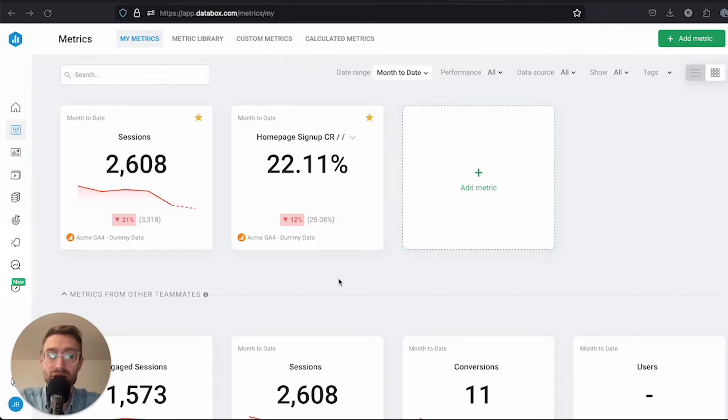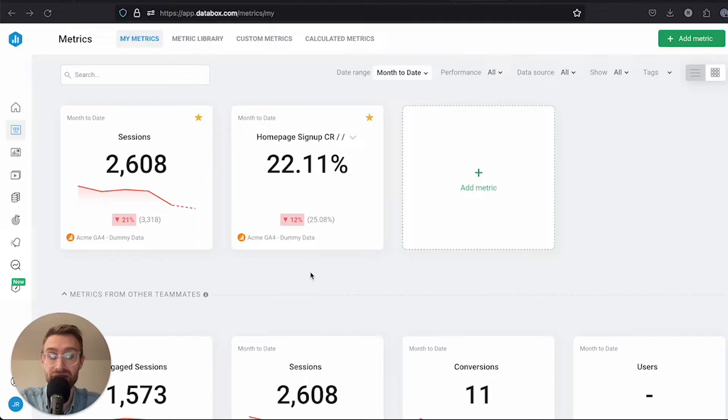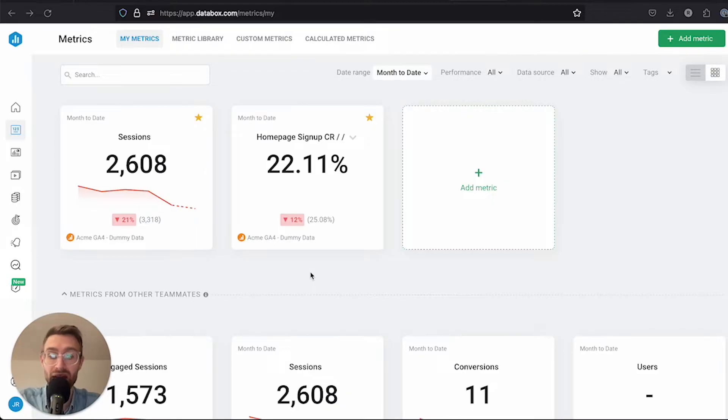In this video, we're going to cover building a custom dashboard. With the metrics we recently covered, you're able to visualize individual KPIs and drill down into them.